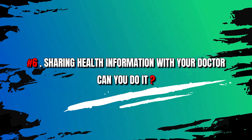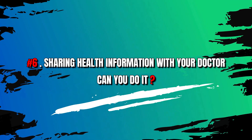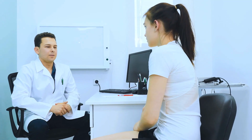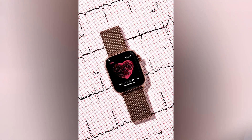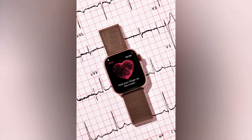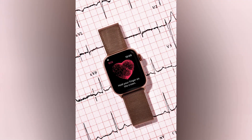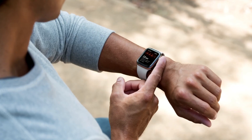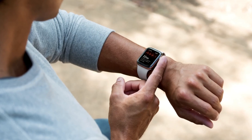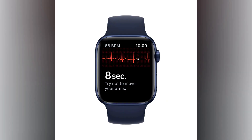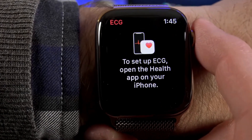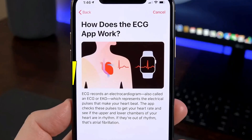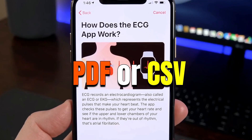Number 6: Sharing health information with your doctor — can you do it? Sharing health information with your doctor is essential for effective communication. With your Apple Watch, there are multiple ways to share relevant data. Apple Health Records enable secure viewing and sharing of medical records, including test results. You can export specific health data from the Health app on your iPhone in formats like PDF or CSV.